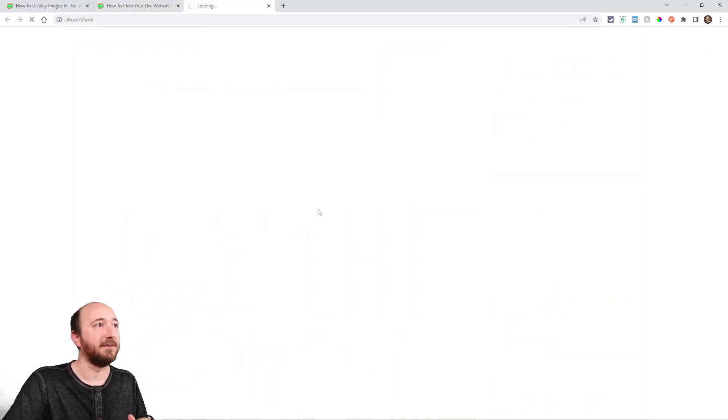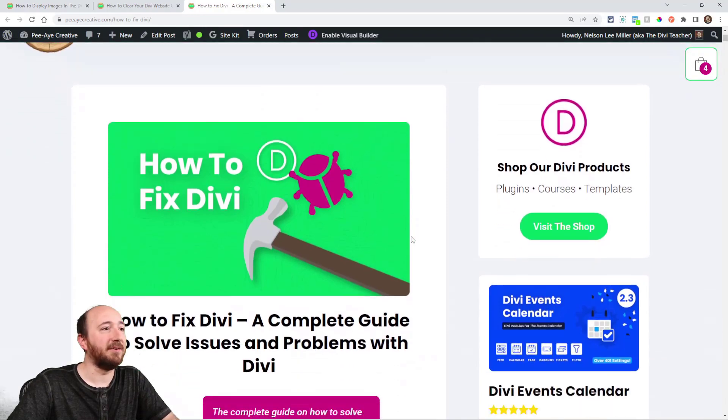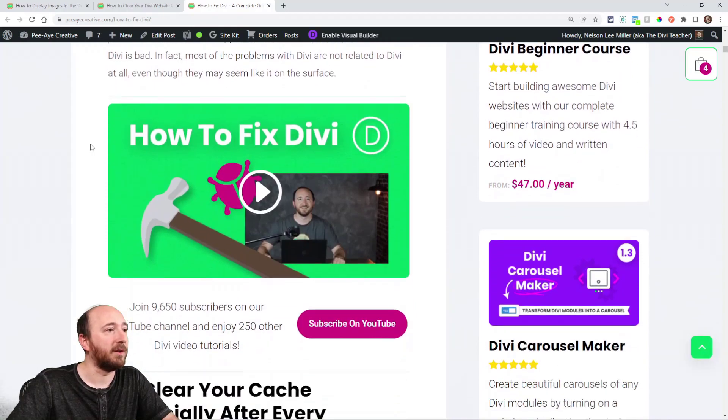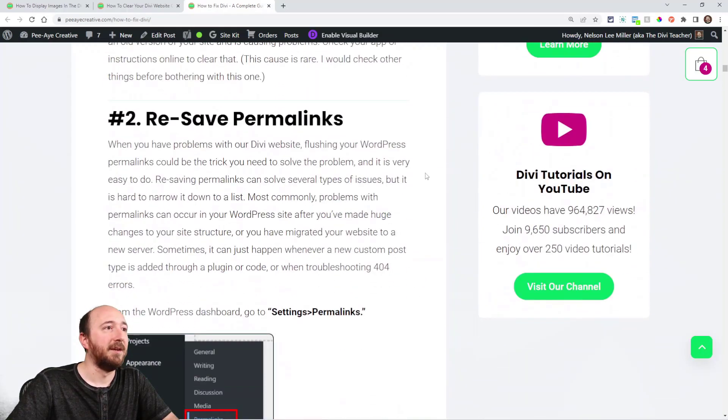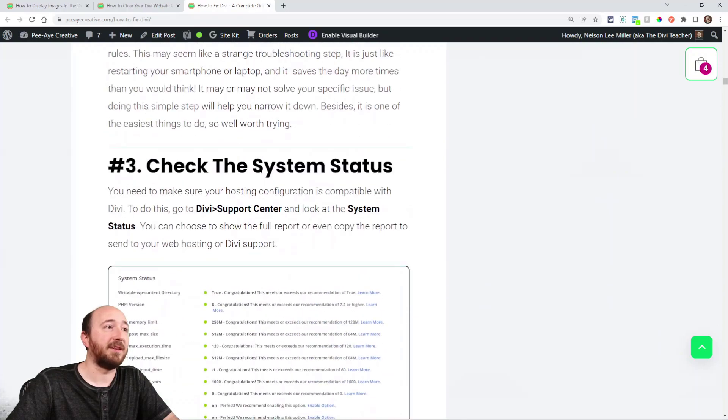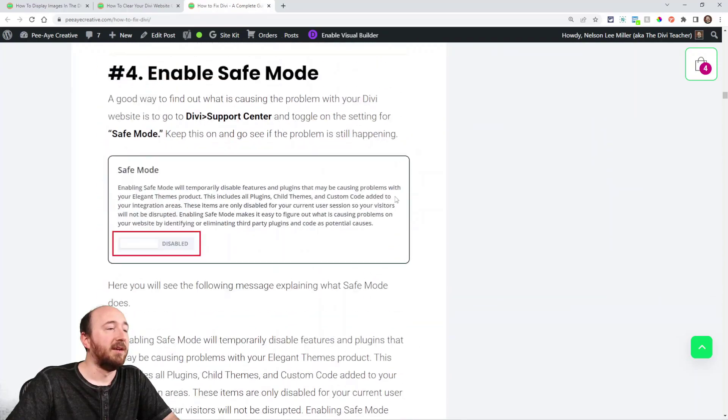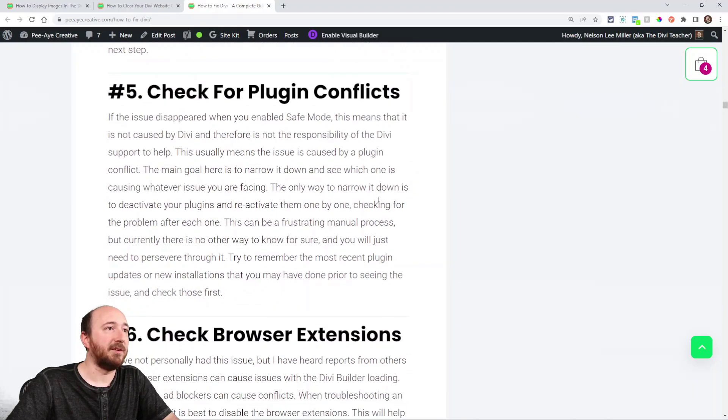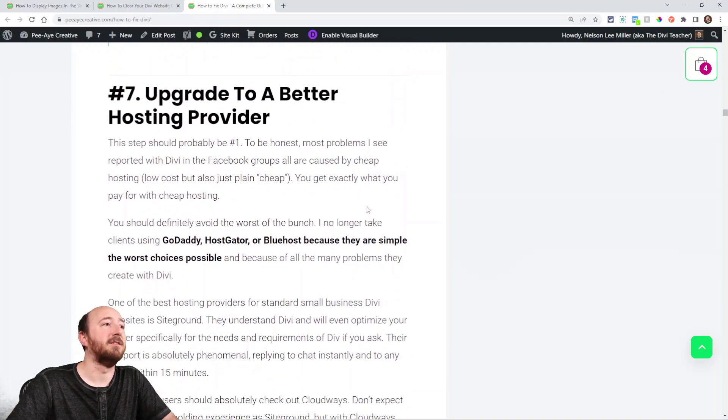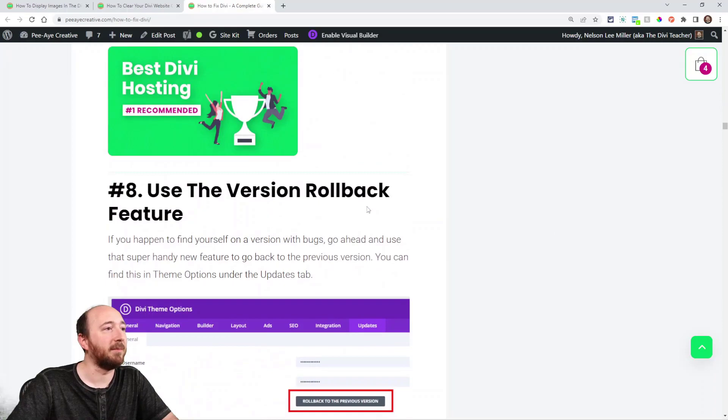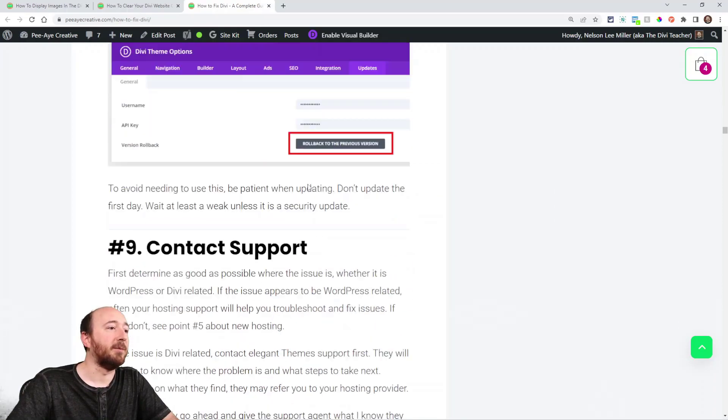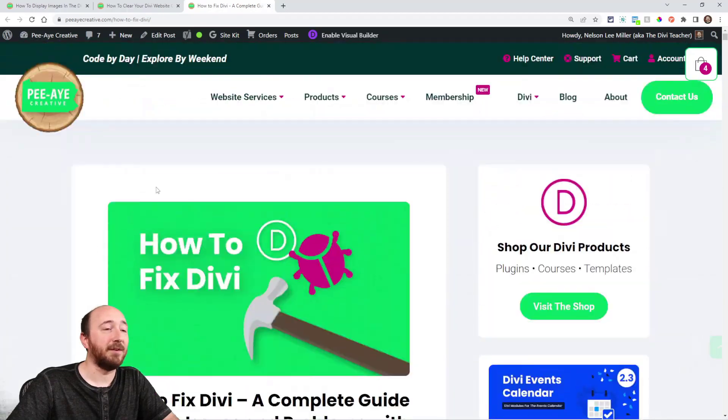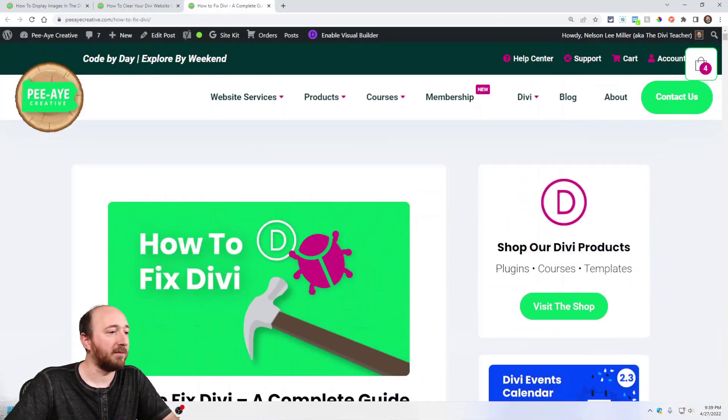And like I said, I believe I will add that to this. And I also have another one about your save has failed. I'm working on that one as well. So clear your cache. That's the first thing. Resave your permalinks, check the system status, update your PHP, enable safe mode, check for plugin conflicts, check your browser extensions, change your hosting to something that's decent, use the rollback feature, contact support. That's going to basically fix all your problems.